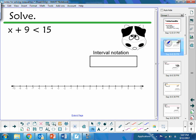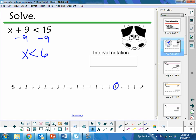So our first problem — just like solving equations, we're going to solve the inequality. There are only a couple exceptions to watch for. My goal is to get x by itself, just like with solving equations. So I'm going to subtract 9 from both sides, so I have x is less than 6. Because it has a less than sign, it's going to be an open circle at 6.